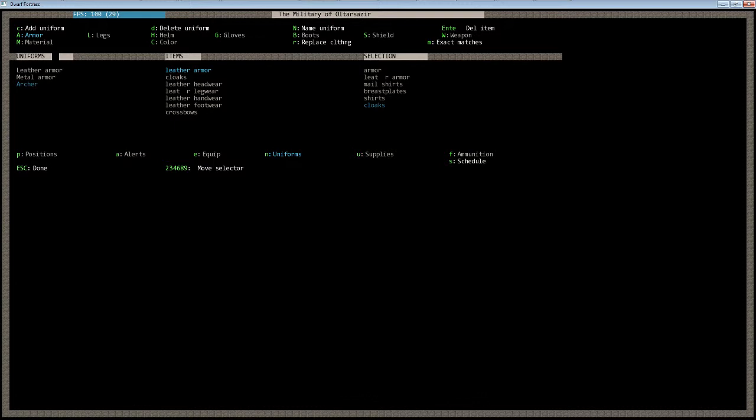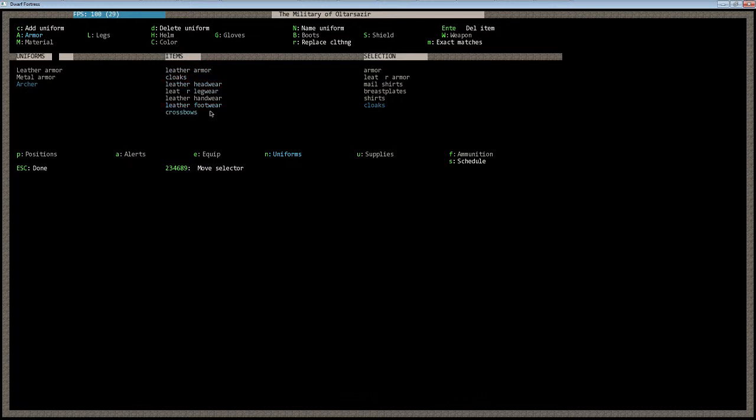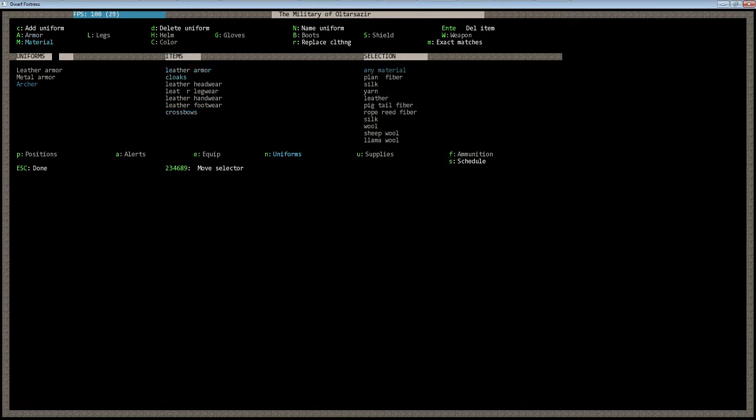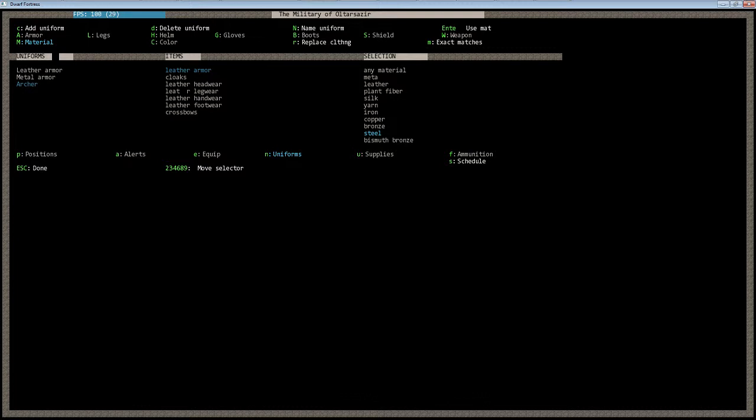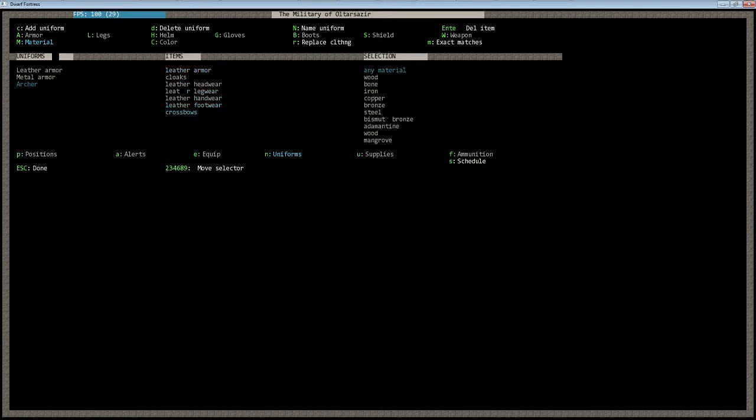They will have a cloak, the leather armor is the chest piece, leather headwear, leather leg wear, leather gloves, and leather footwear. The crossbow, let's look at the material of the crossbow. It usually defaults to any material, but let's make it so that they have to use steel. With the crossbow selected, go down to the steel, and they will pick up any steel crossbow.